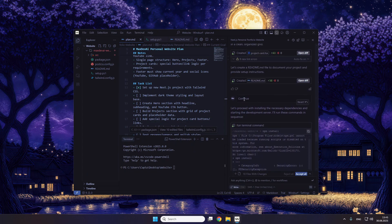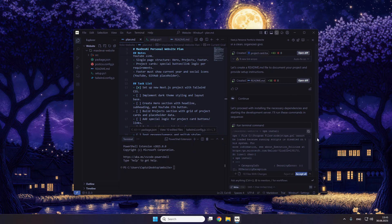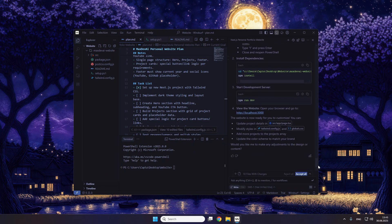Then I just have to click Continue one time because it just stopped — I think the context window is over for that AI. It has a pretty small context window. So you just have to type 'continue' or click it, and then it's going to continue.